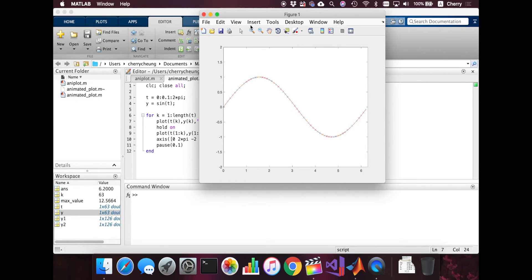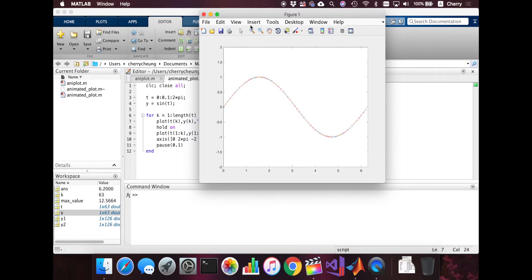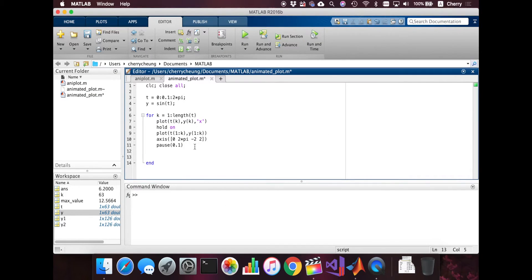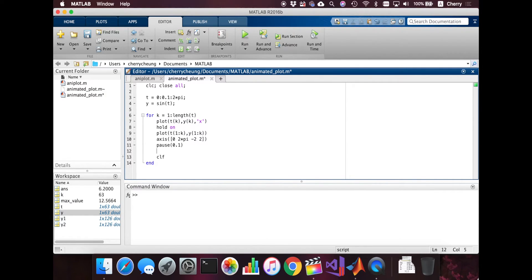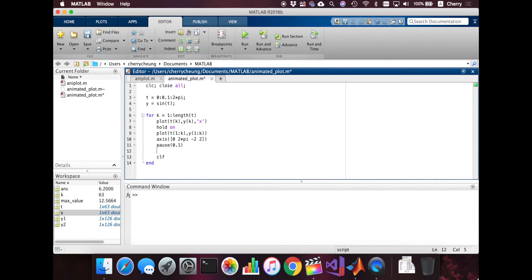So I'm going to add three more lines actually to clear out the frame. So we don't see all the x's, but we do want to keep the line. And let me just add the function to clear the frame after it's done plotting. So CLF is the command for clearing the frame. And we're going to do that for every k.